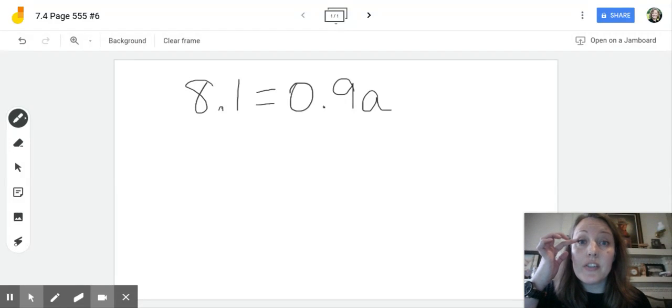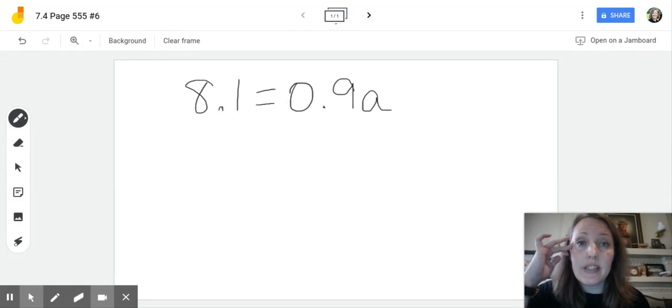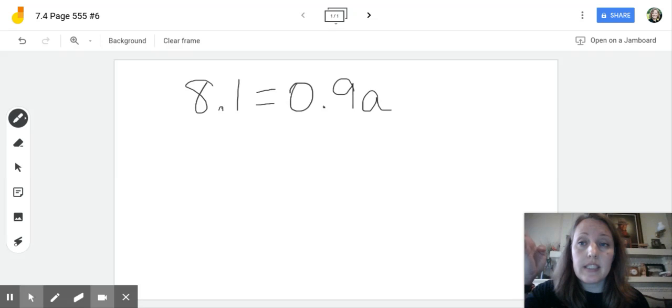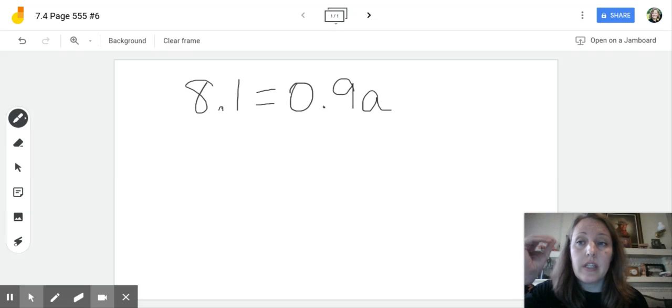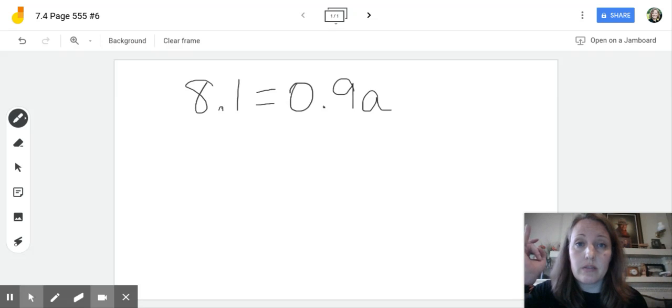Hi, are you struggling with this problem? This is number six on page 555 of your textbook. It is in lesson 7-4. So that's in your packet also.